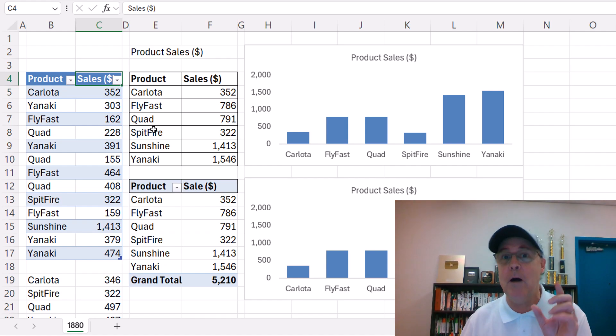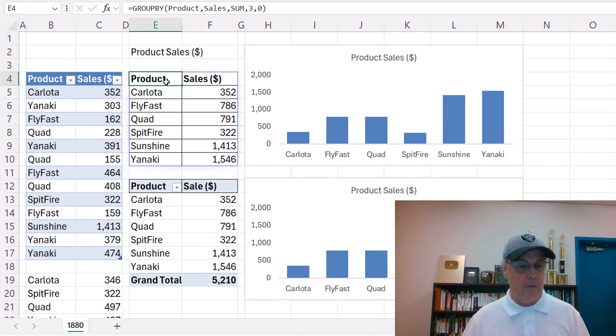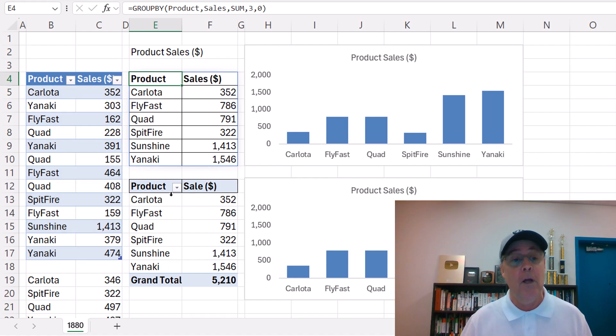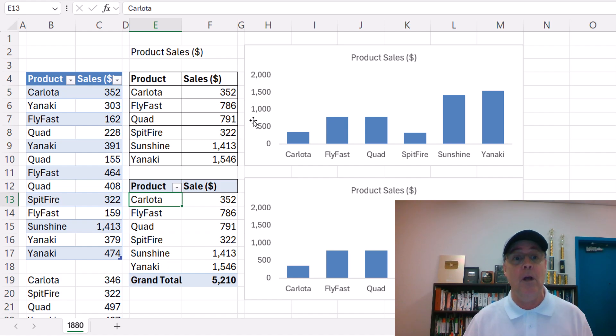Now there's a potential problem, and I need your help. Here's an Excel table. I use the amazing group by function to create a report. I used a pivot table to create the same report.